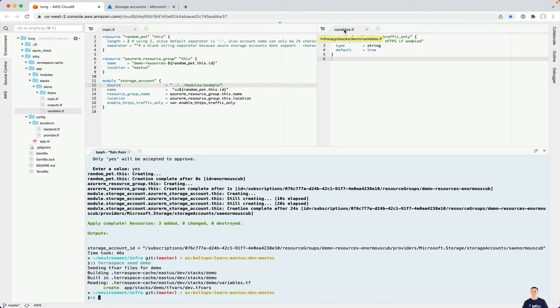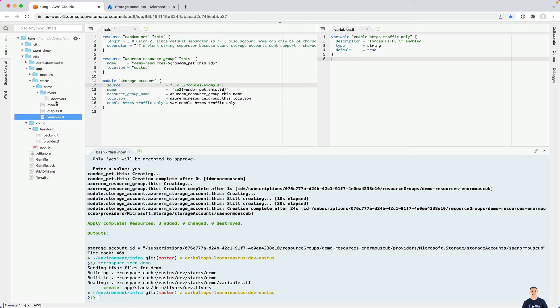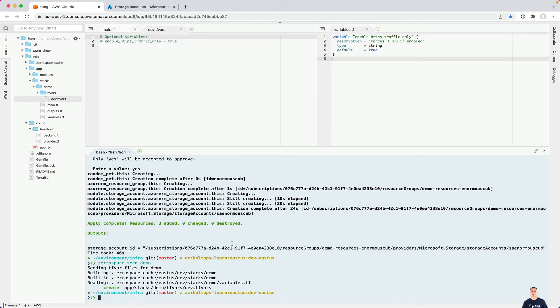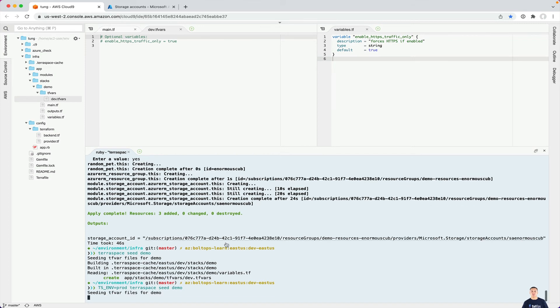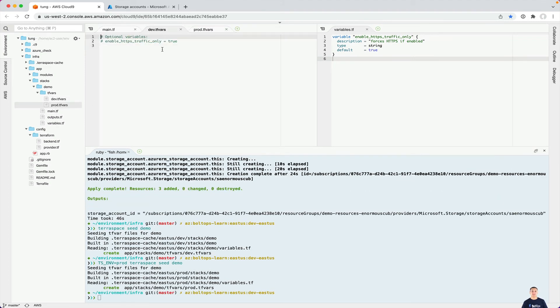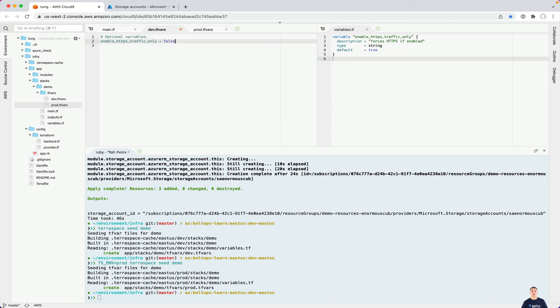So seed is the command, TerraSpace Seed Demo. Once you run that, what it does is it parses this variables.tf file here, and then it generates a starter TFvars file, and it puts it in the exact folder that needs to be generated. And you can actually generate it for different environments, like I said. So TSENV equals prod, and guess what? There's a prod one too. But we're going to focus on dev here. So here we're going to now use the TFvars files here and change this from enableHTTPTraffic true to false.